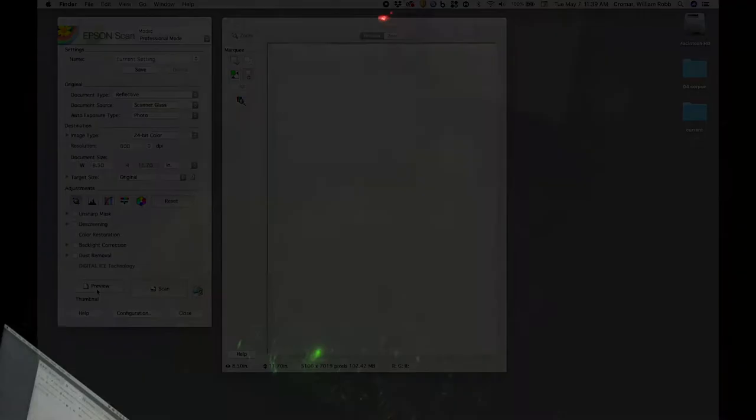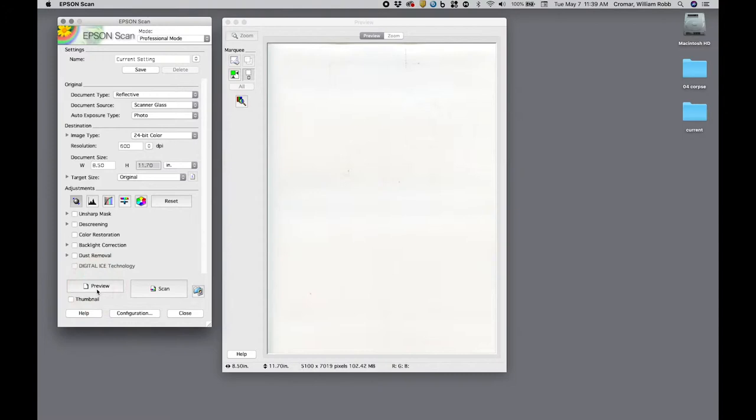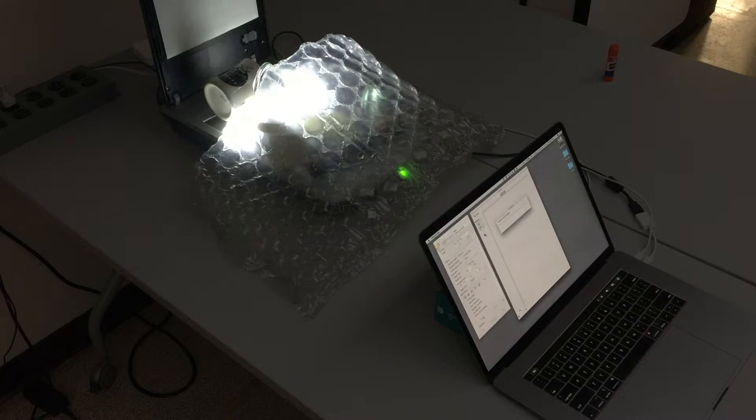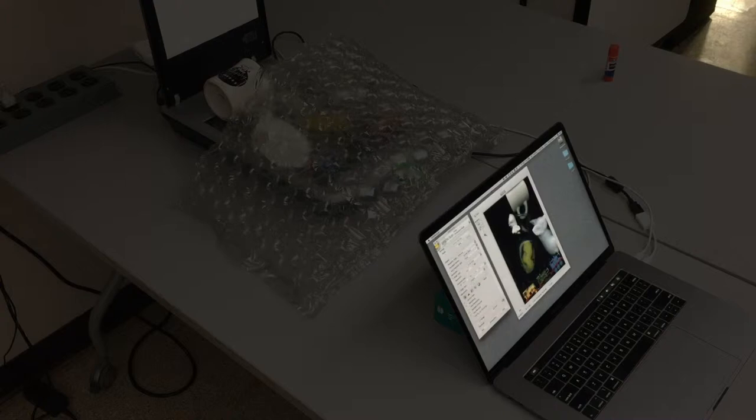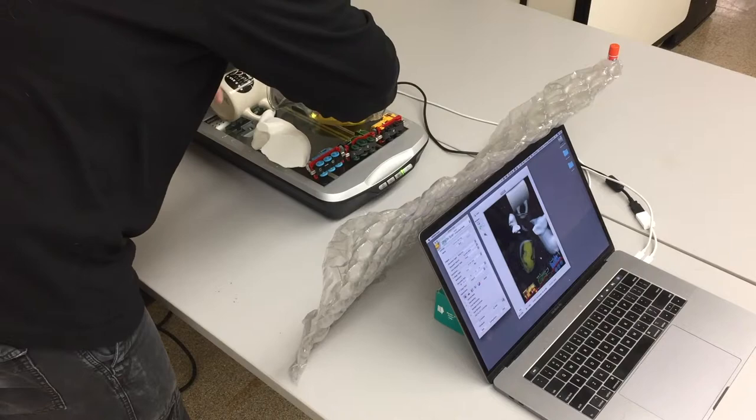Now, do a test scan before you do a full scan. This preview allows you to make tweaks to your composition. I don't like the way my pig is being cropped in this test, so I move it and retest.